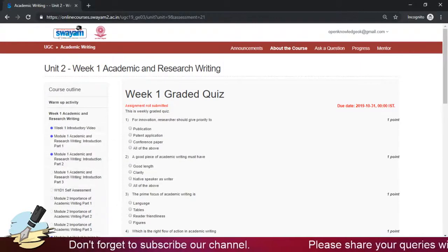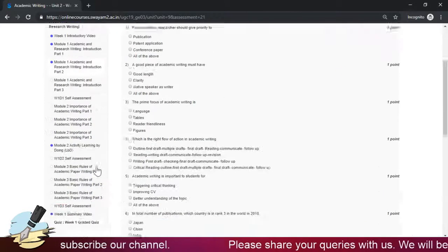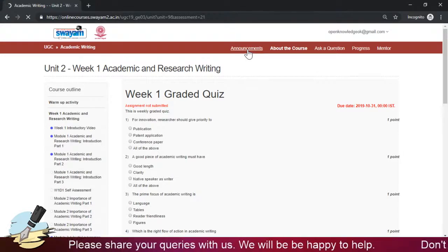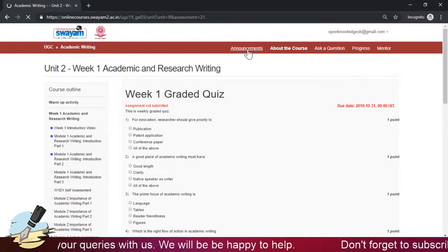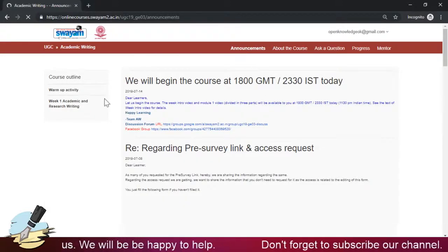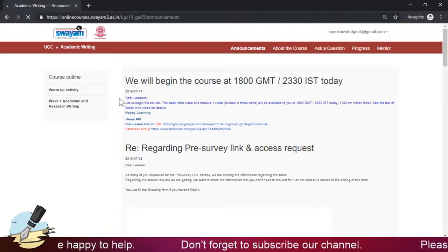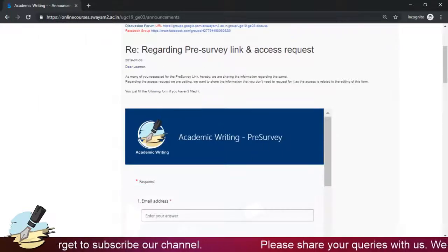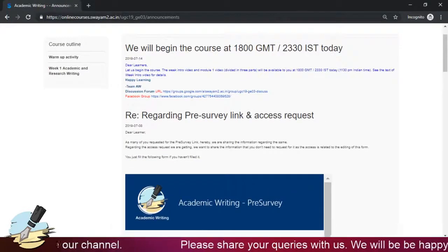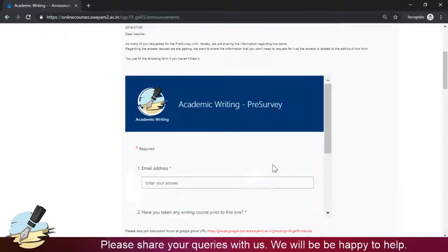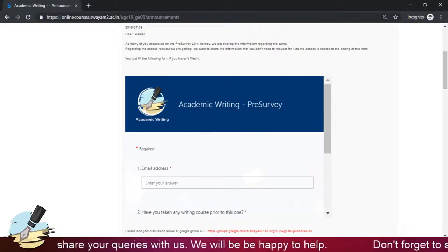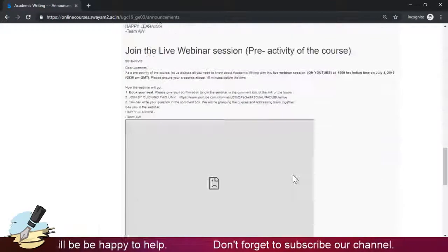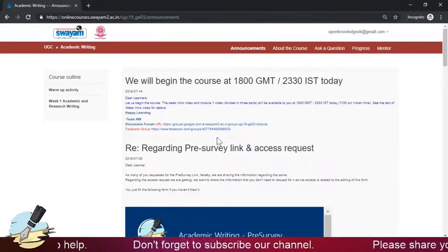Regarding the announcements: in the announcements page you will get announcements from the admin and our course team. Each announcement will have a header or footer like 'Team AW' or the relevant course identifier, so you can identify which course the announcement is for. You will also receive these announcements in your email, so regularly check your email for updates.